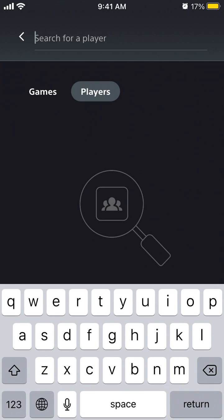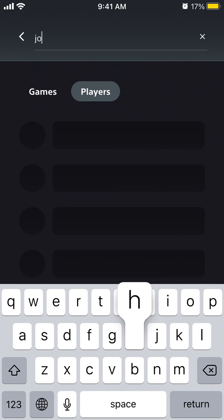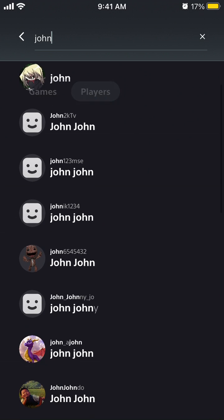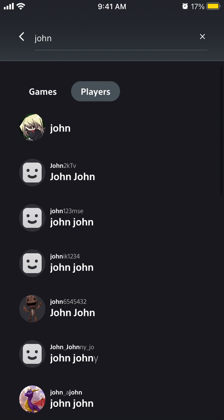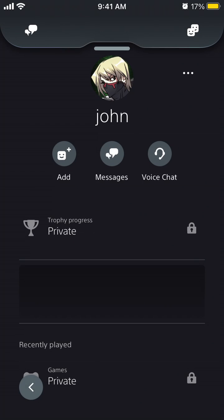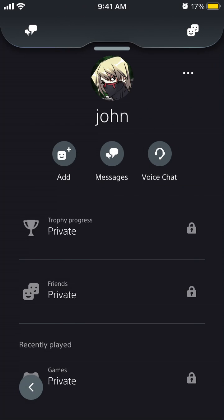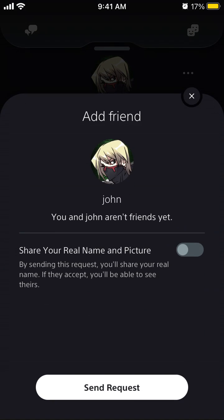Search for a specific player by PlayStation username. You will see people here. Tap on their profile and then tap add.